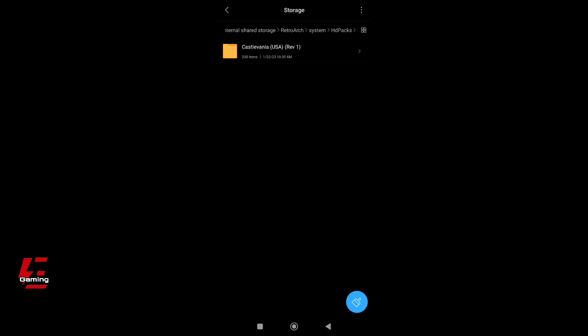That's it, you can now enjoy your game with the new textures you installed.